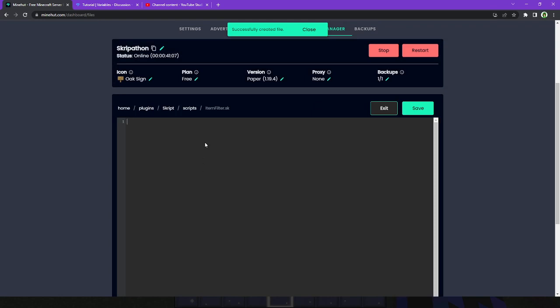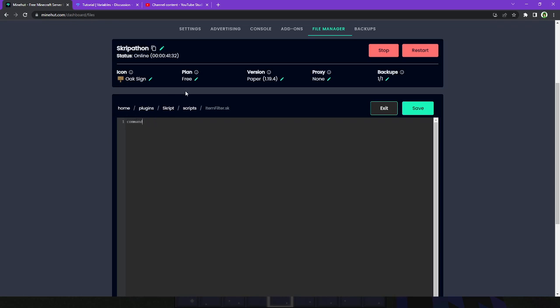So the first thing you're going to want to do if you want to give yourself a custom item using script, is you'll probably want to set up a command to do it, or some sort of event. This could be on first join, and how on first join works is the first time the player joins the game, meaning after they join a second time, this event will no longer happen. In this case, we're going to do a command, because honestly, I've already joined the server, and I can't rejoin it or anything, or reset my first join, unless I reset the server, which I do not want to do.